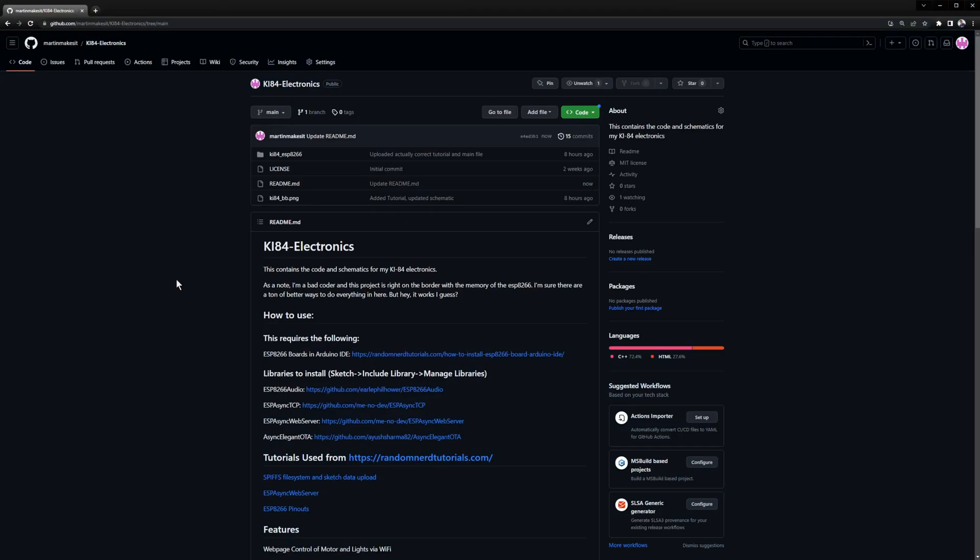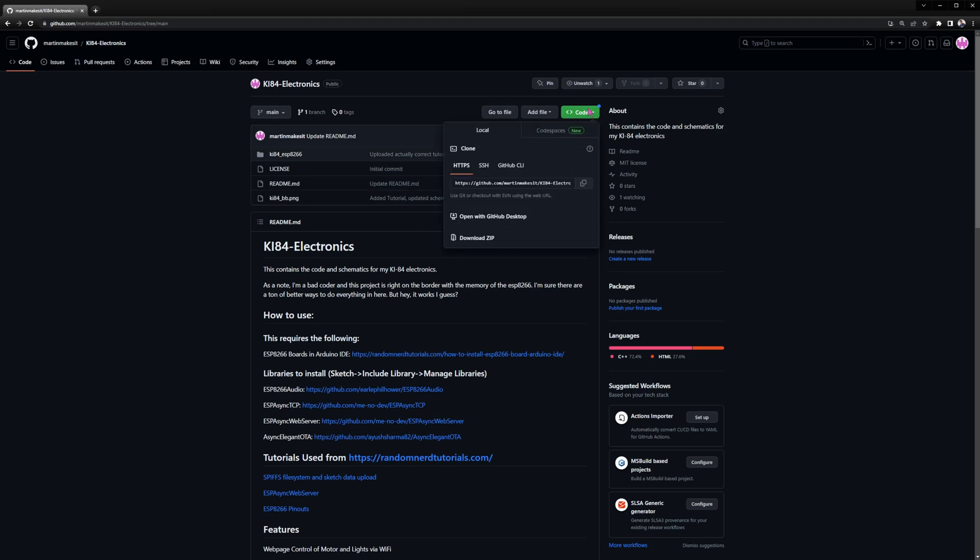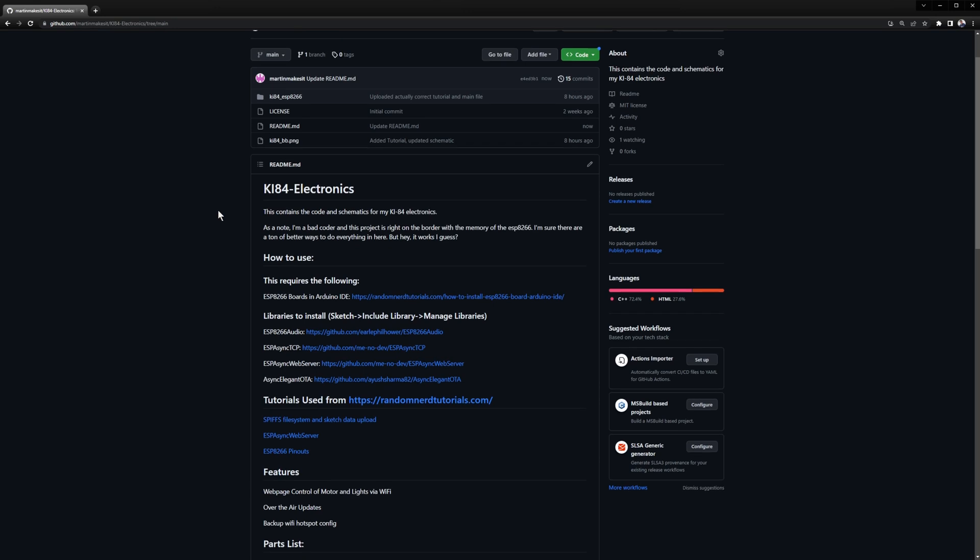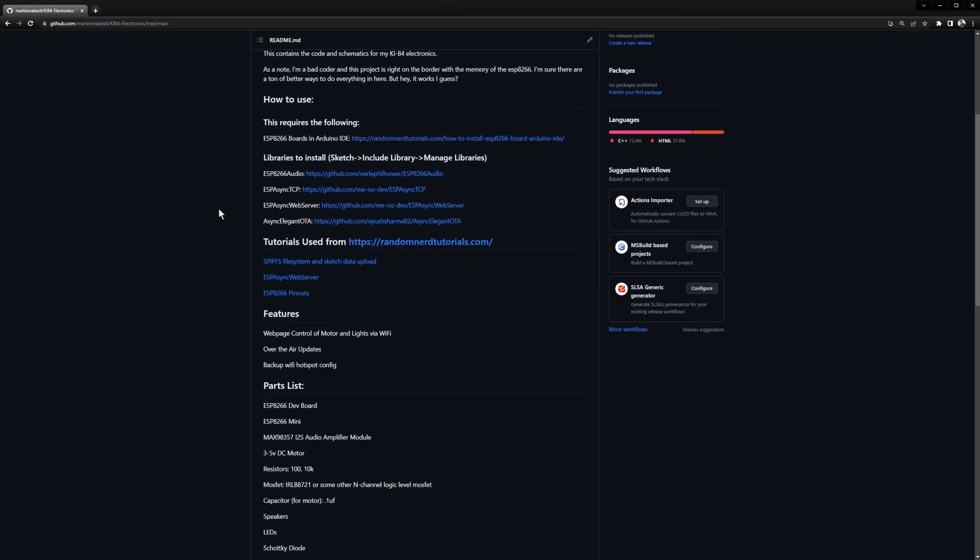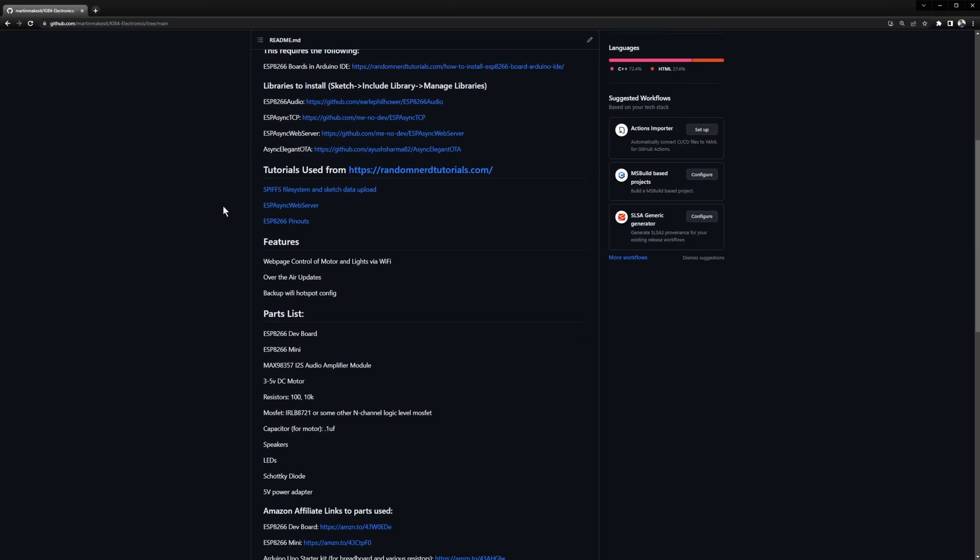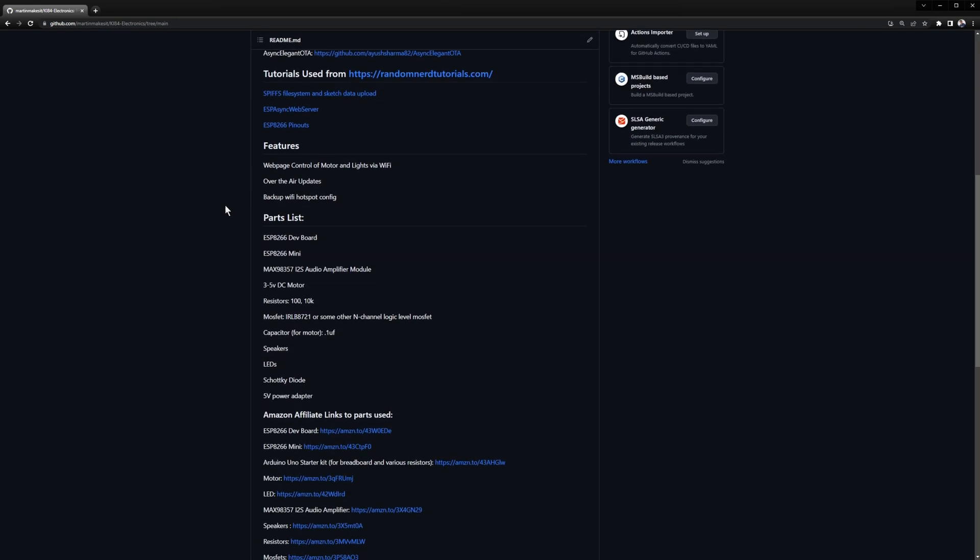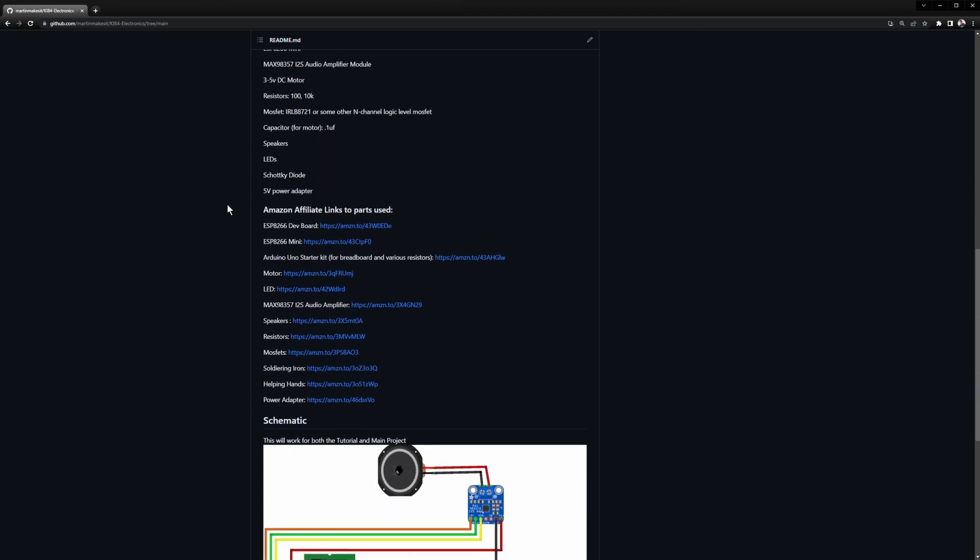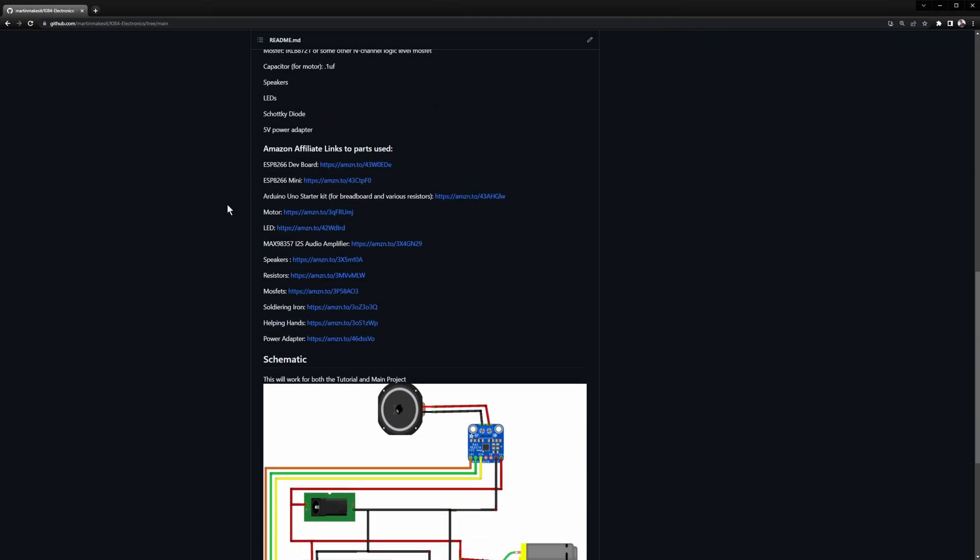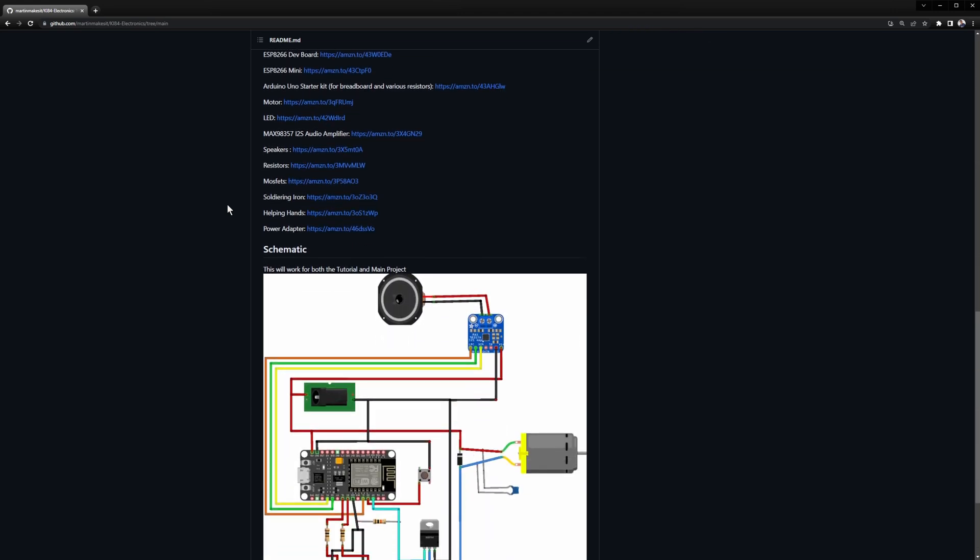This is the GitHub page where you can find all the code for both the tutorial and the main project. You can download everything by clicking on code and then download zip. You can also find all the libraries, the tutorials I followed, the parts list, and the Amazon affiliate links, as well as the schematic.